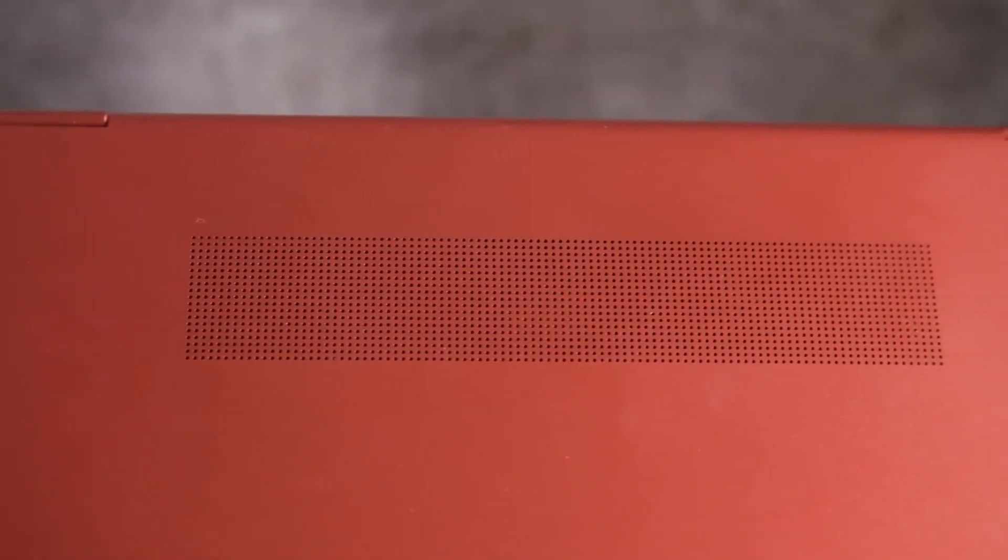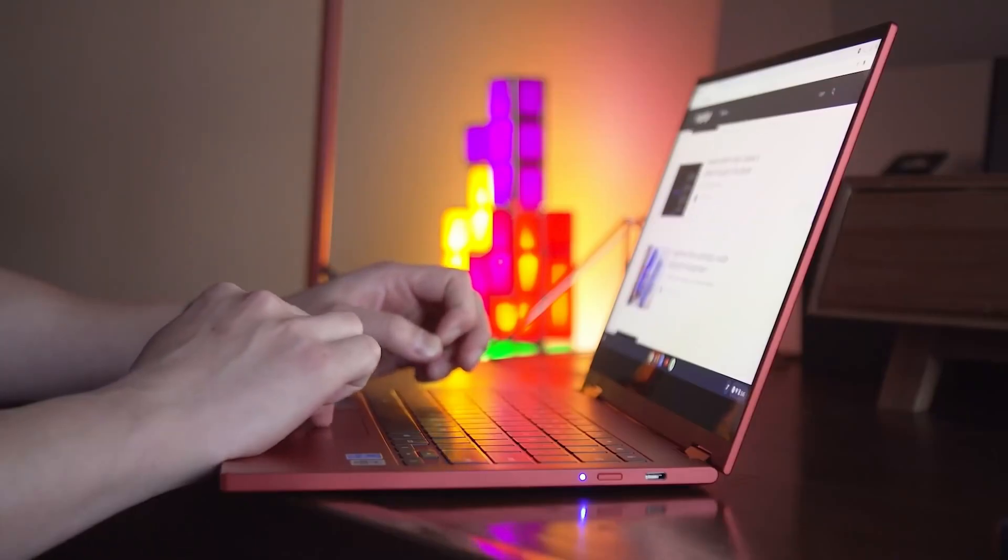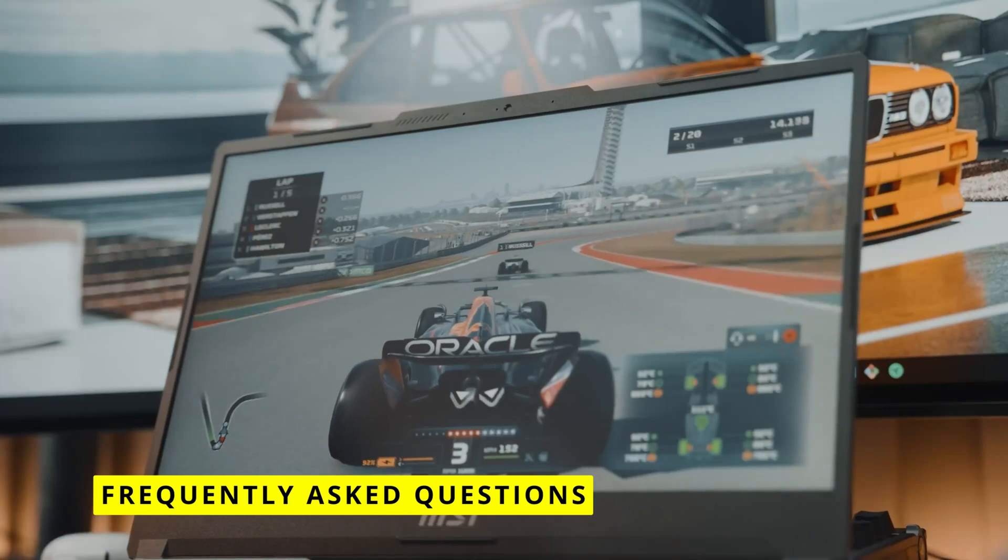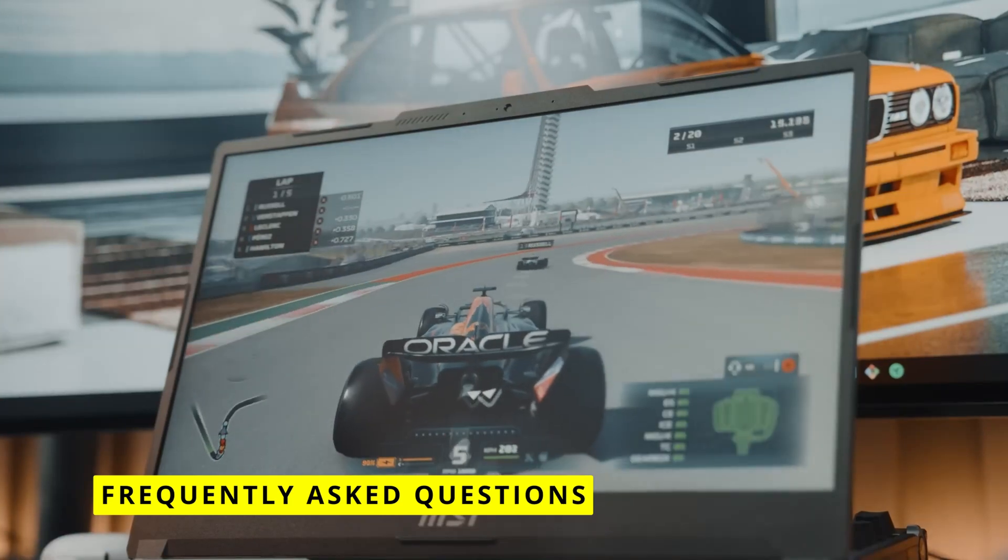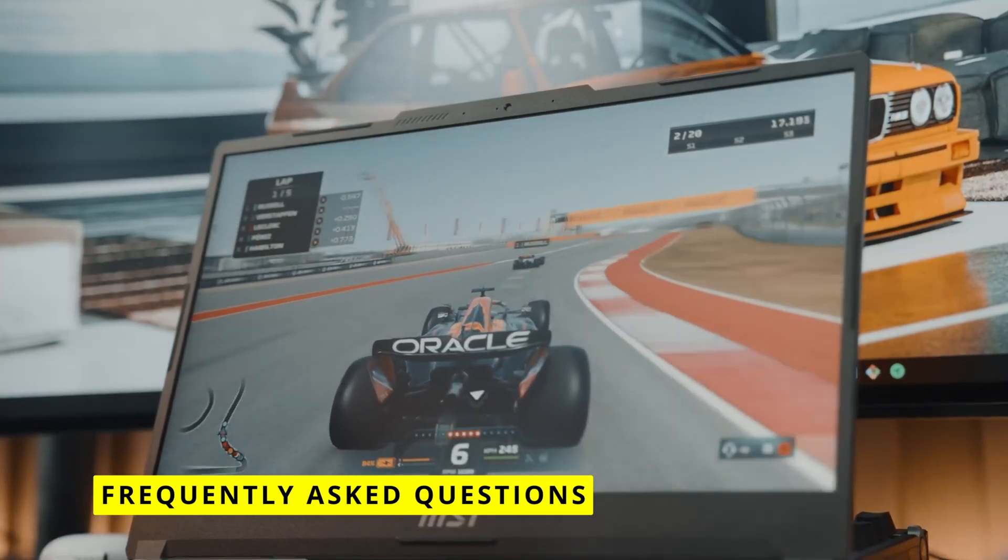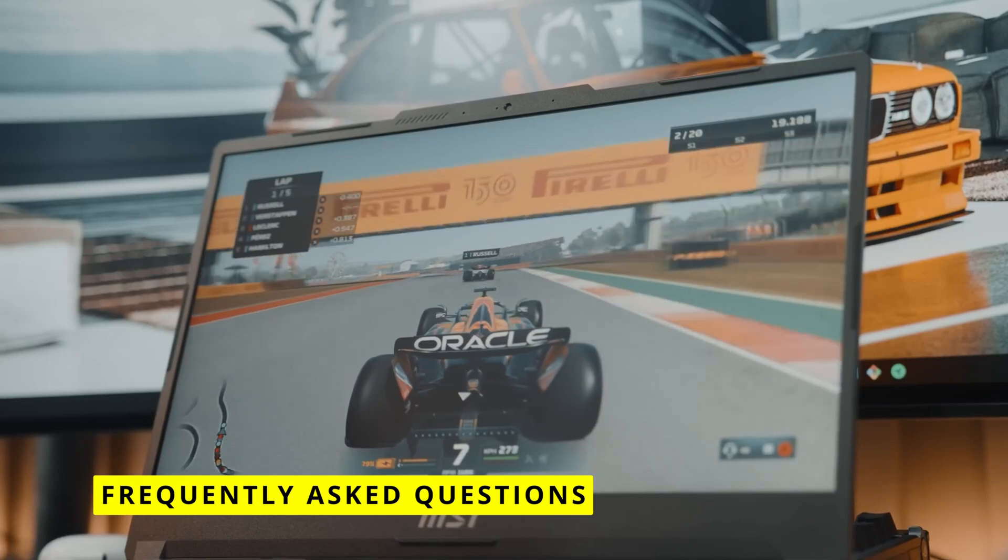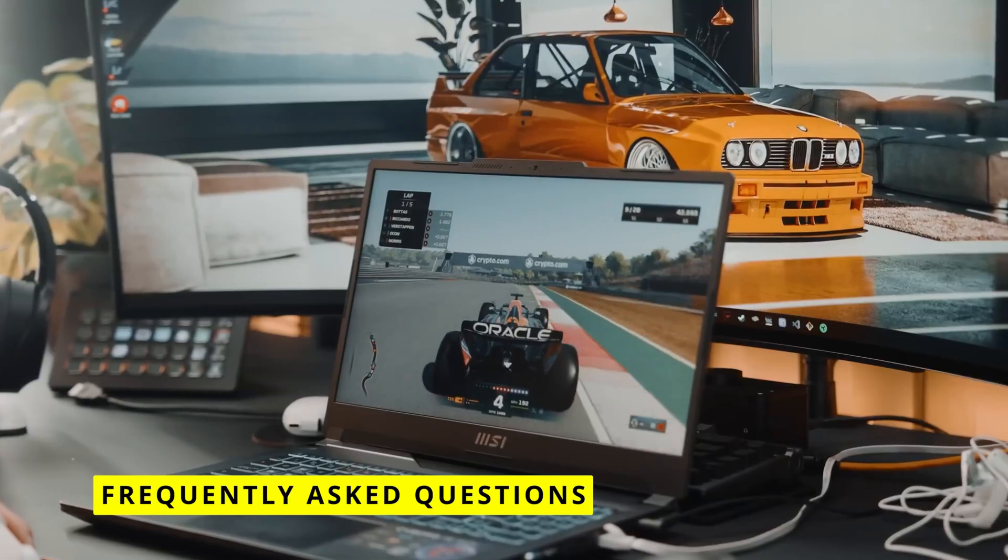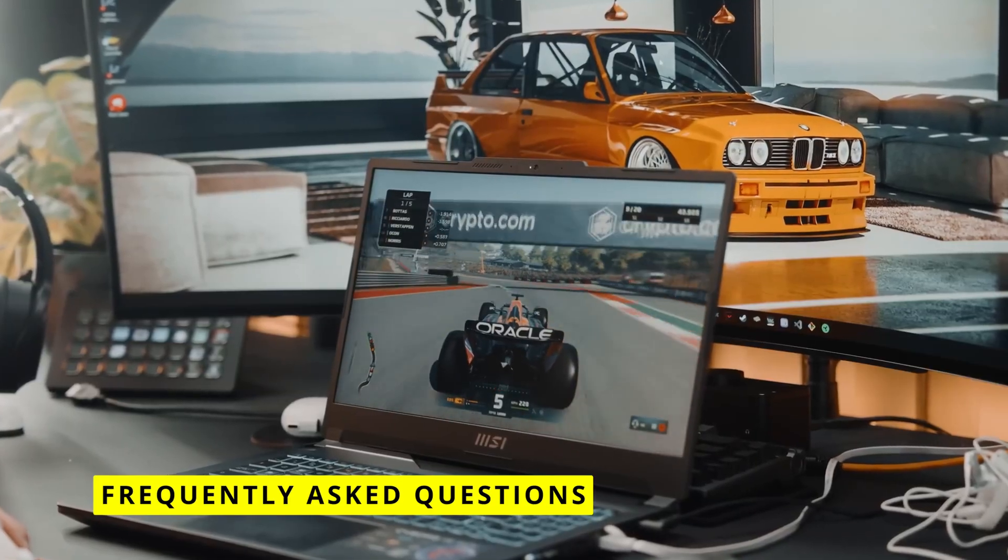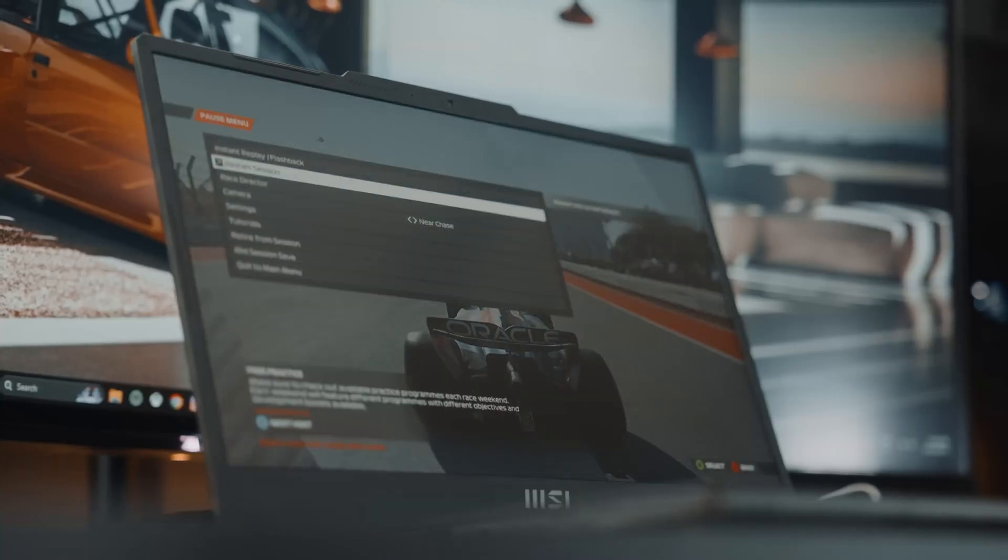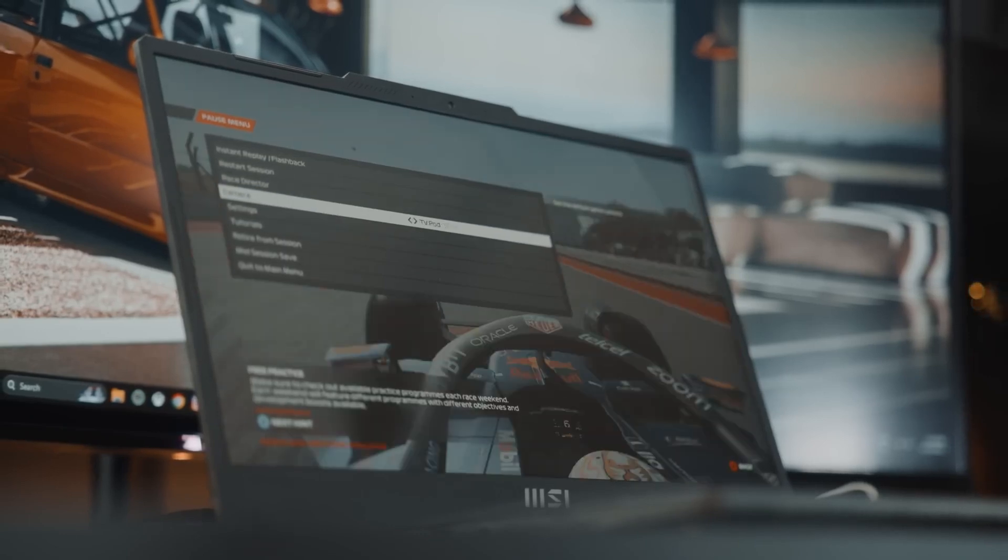Alright, let's wrap things up by answering some commonly asked questions about Chromebooks versus laptops. First, can you use Microsoft Office on a Chromebook? Yes, through the web-based Microsoft 365 or the Android app. However, offline functionality is limited.